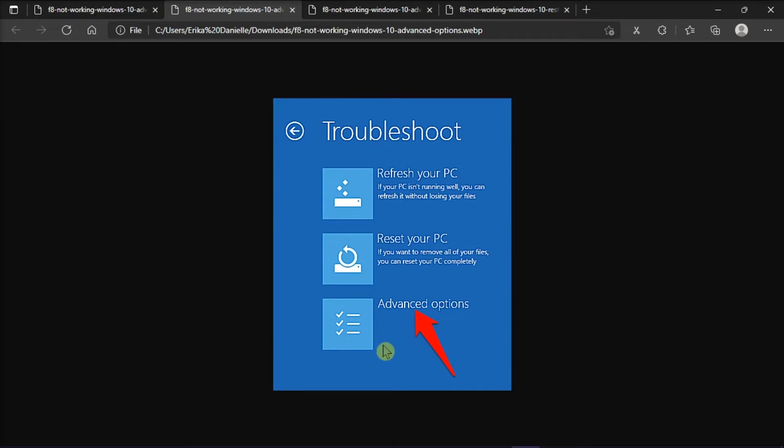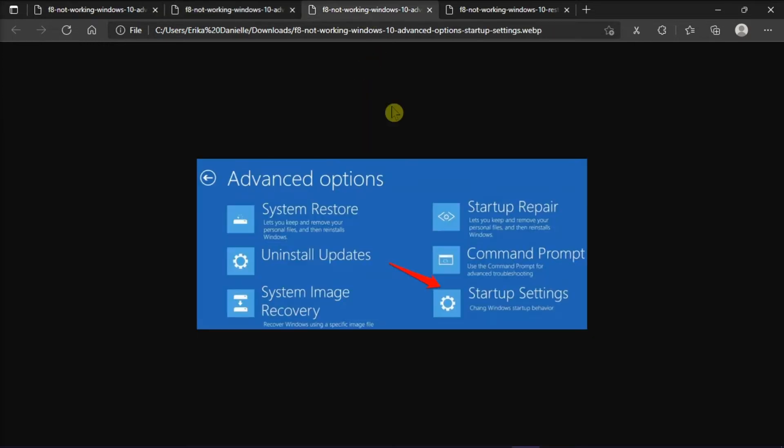Select Startup Settings, and click on Restart.